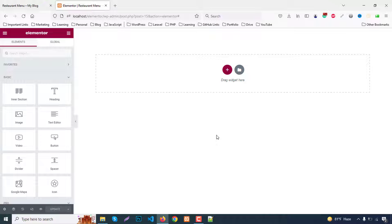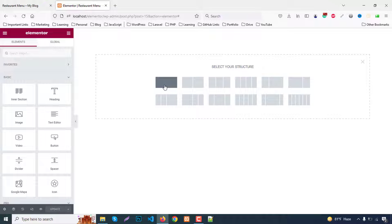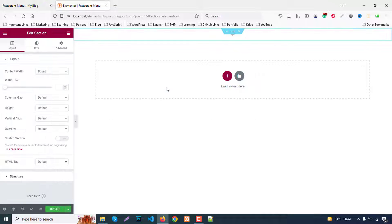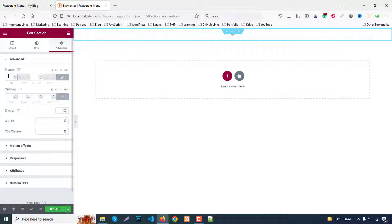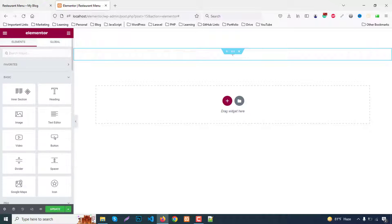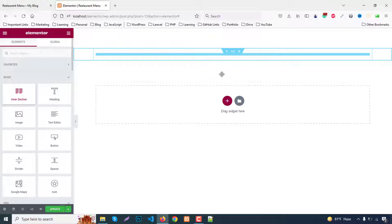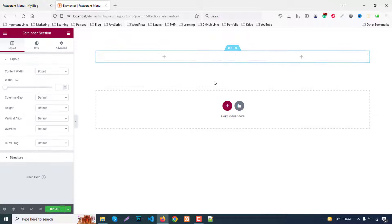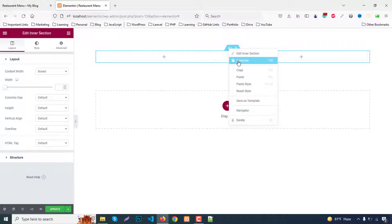Let's start. I already have a blank page. First, create a section and create a full section, then add a margin — top 80, bottom 80. As we have two parts, we need an inner section. So drag and drop into the section and duplicate this part.